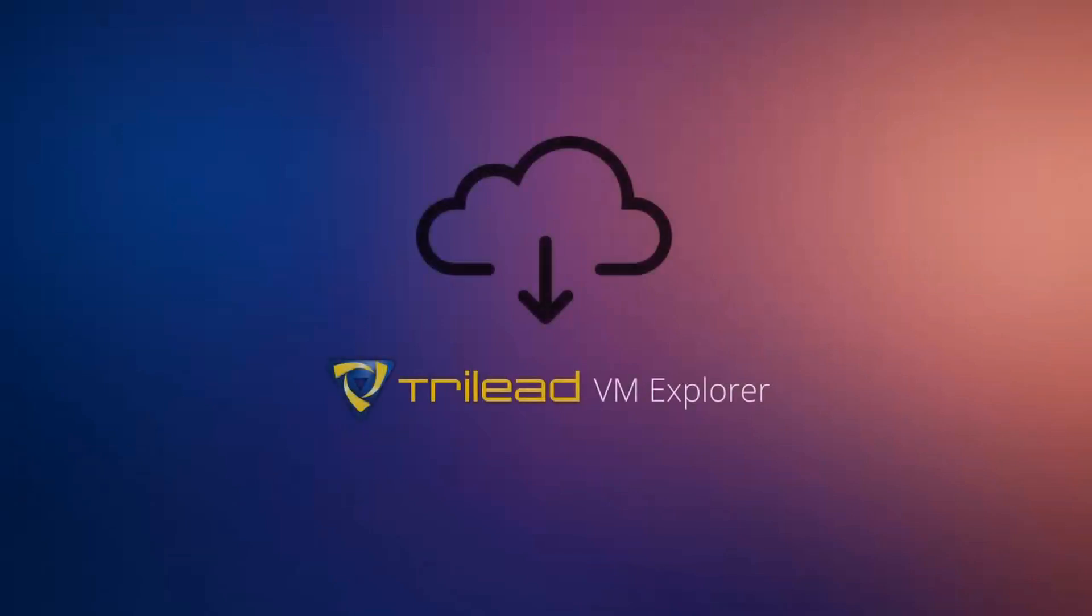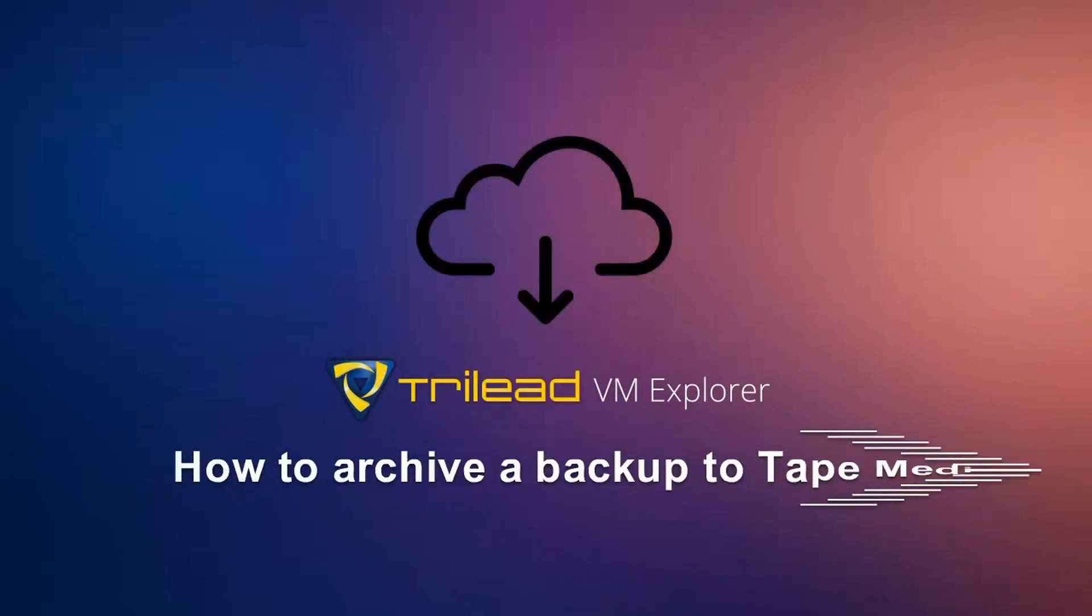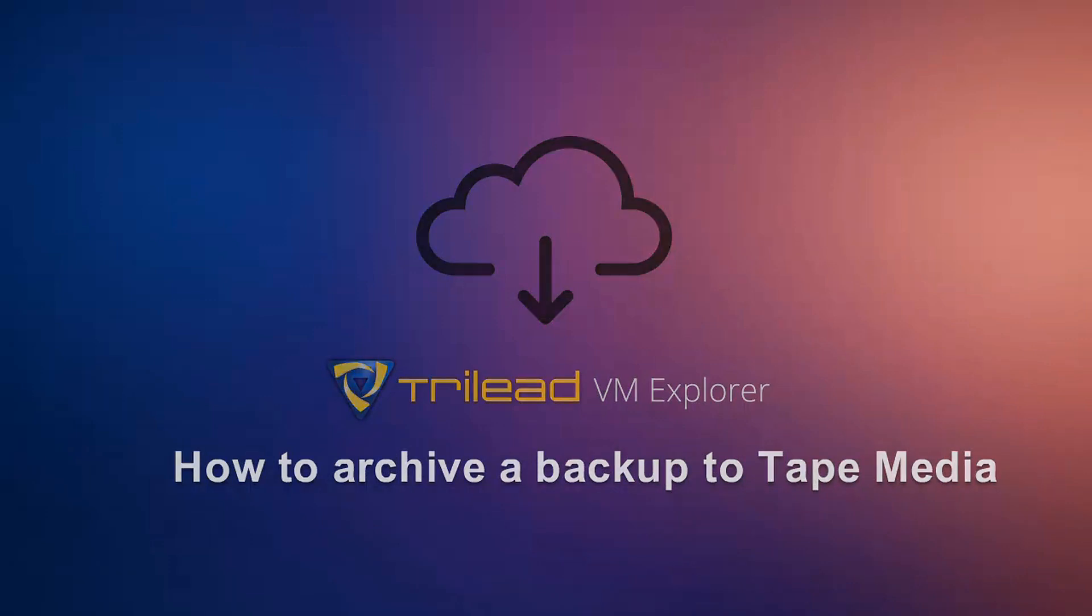Welcome to this TriLead VMExplorer video tutorial. In this video, we're going to be looking at how to archive a backup to tape media.